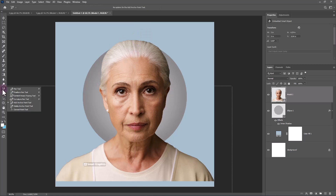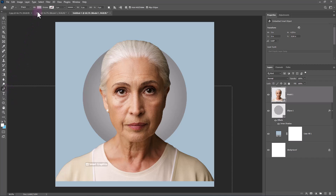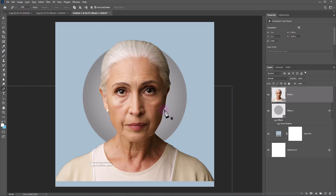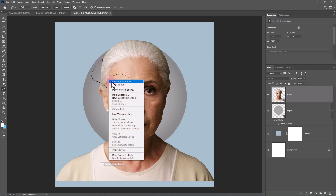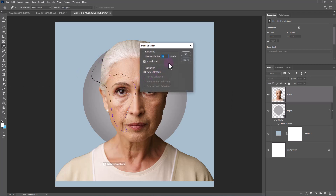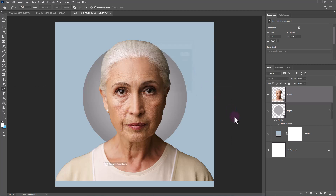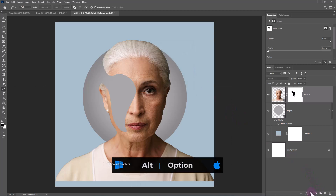Pick the Pen Tool and follow the process. By holding Alt or Option key, click on the Mask Icon.